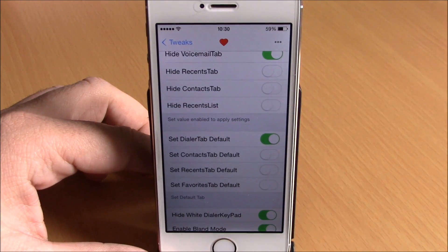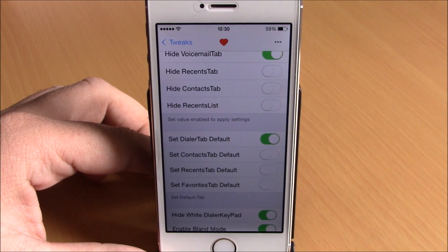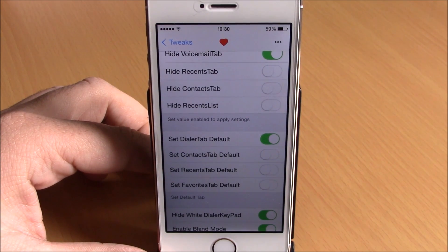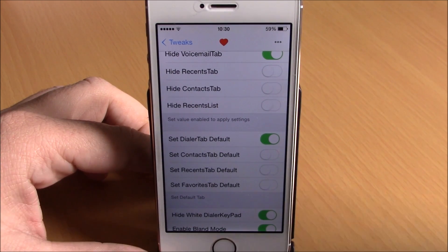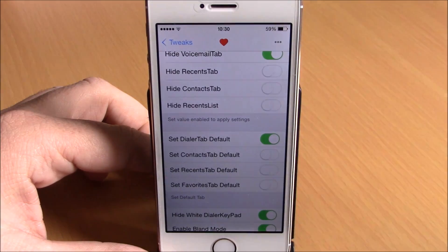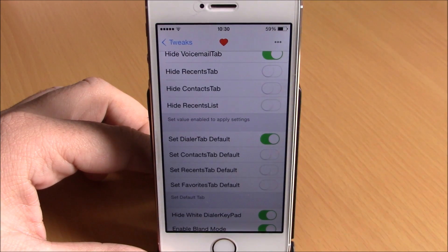Lower down, you can set which of the tabs on your phone app will be your default tab, so when you open your phone app it will open directly to that tab. Just enable it here and it will make it your default tab on your phone app.